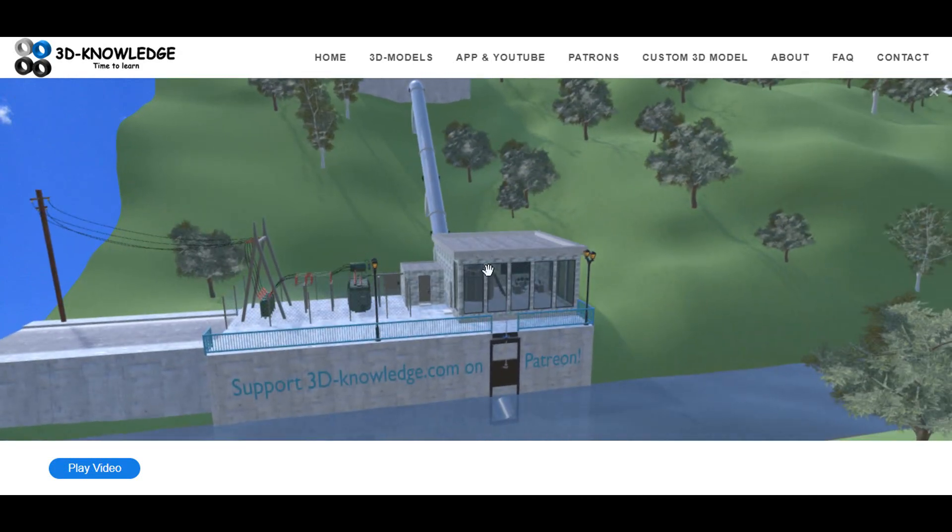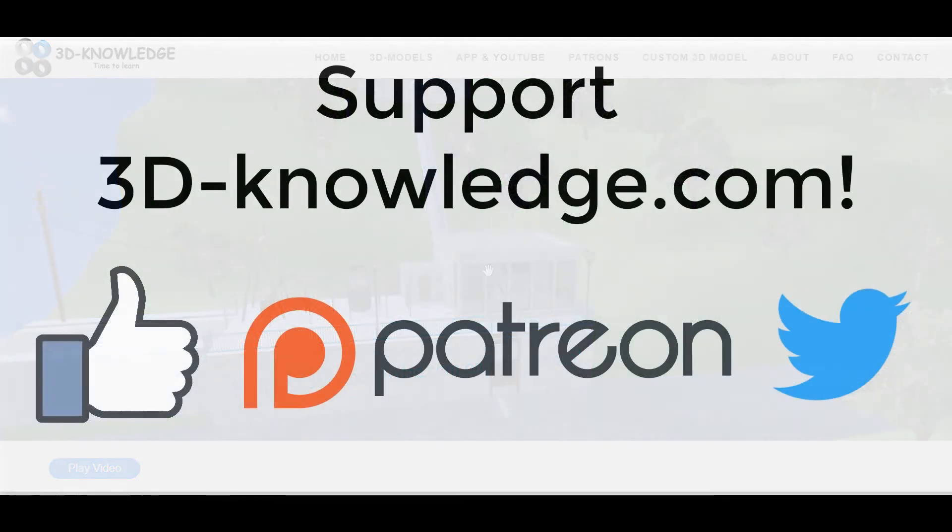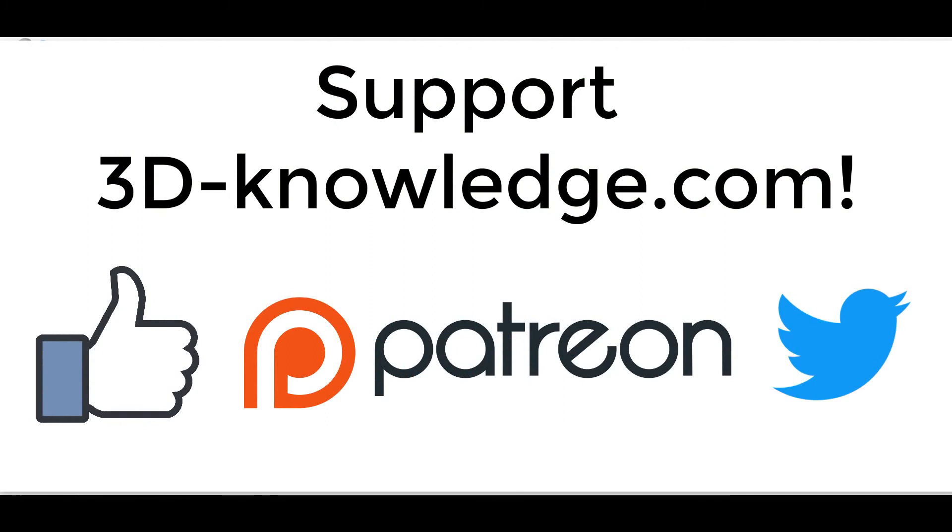If you get a chance, go and check the model out on the website. Please feel free to share this video on social media, and if you really want to support us, check out our Patreon page. Thanks very much for your time.